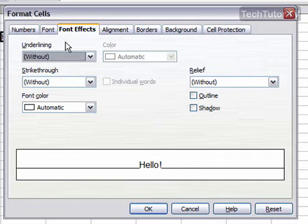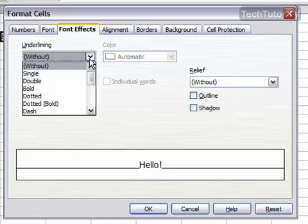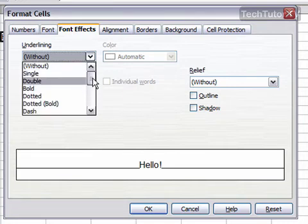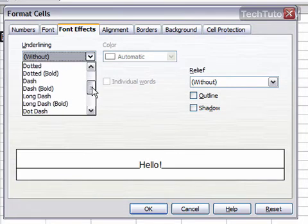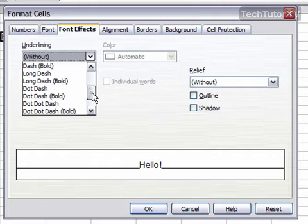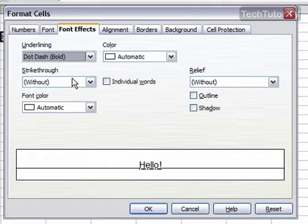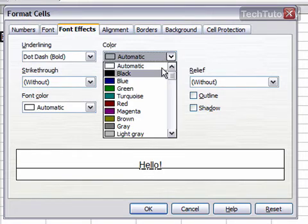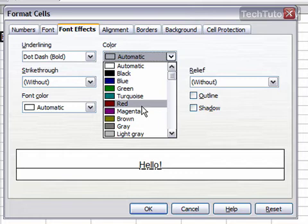And we have several options here. Notice that we have a preview down at the bottom so we can see the changes that we're making. So we can add an underline and there's a lot of different kinds of underlines. You can scroll down to see them all, add one. You can also change the color once you've added an underline.